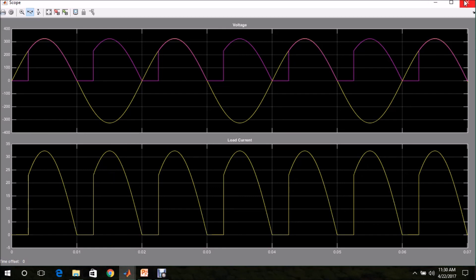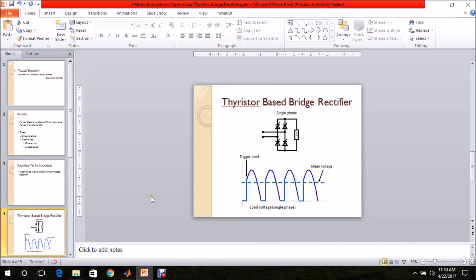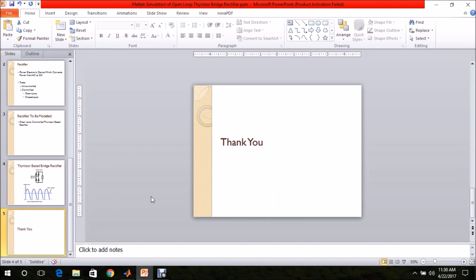In this video I have shown how to model a single phase rectifier with open loop control system in MATLAB Simulink. Thank you for watching. In the next video I will be explaining about the simulation of a three phase rectifier with closed loop control system. Thank you.